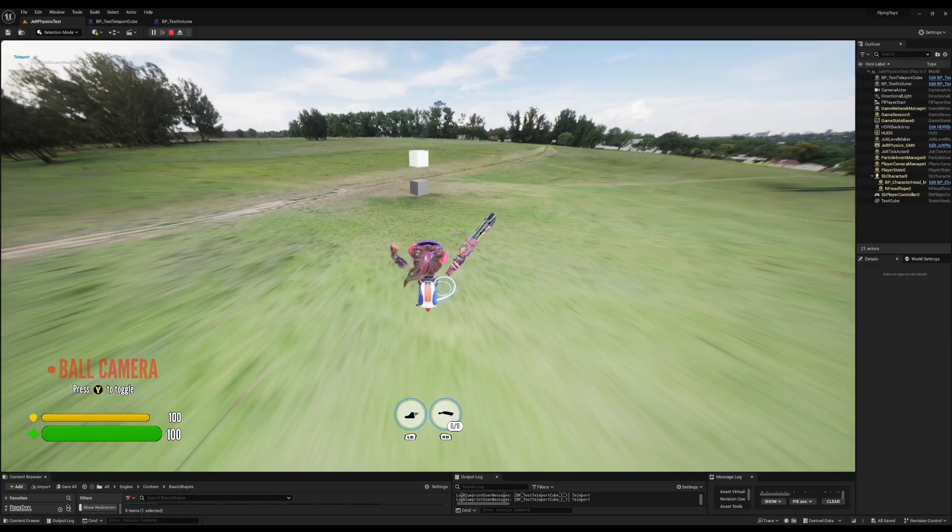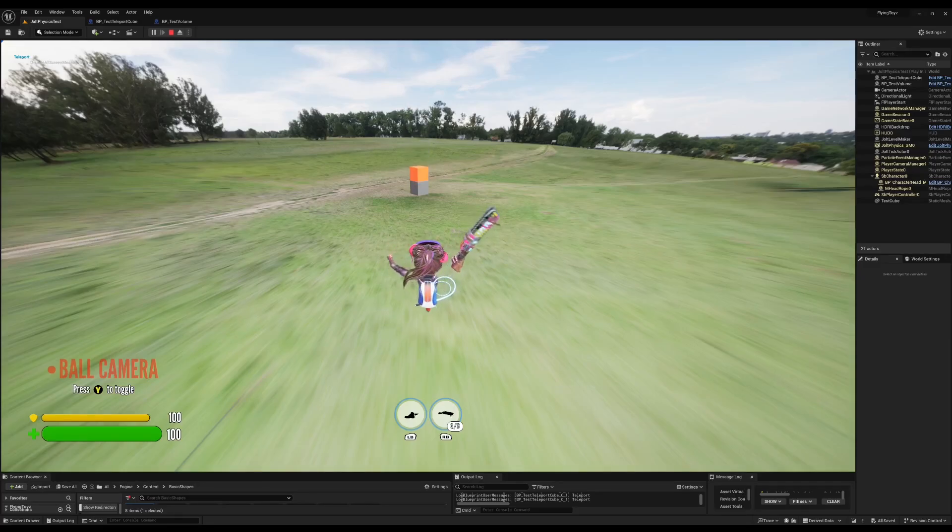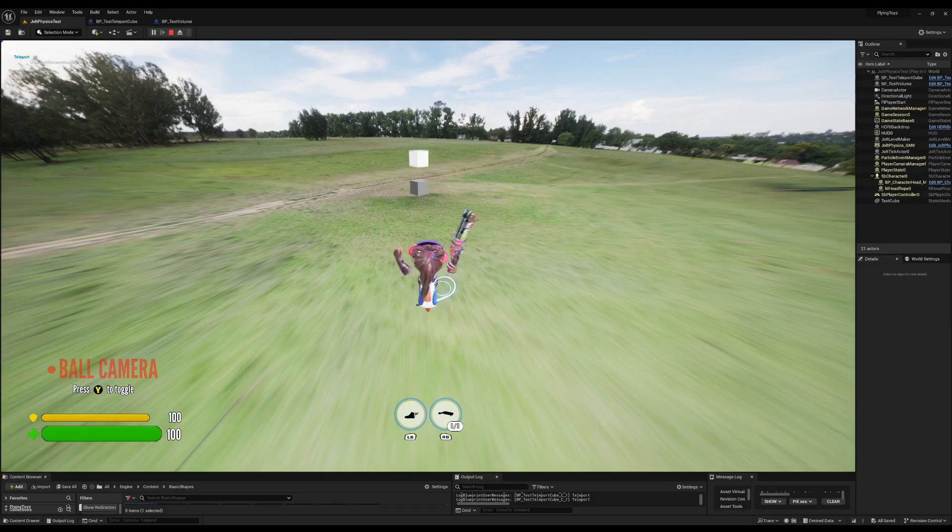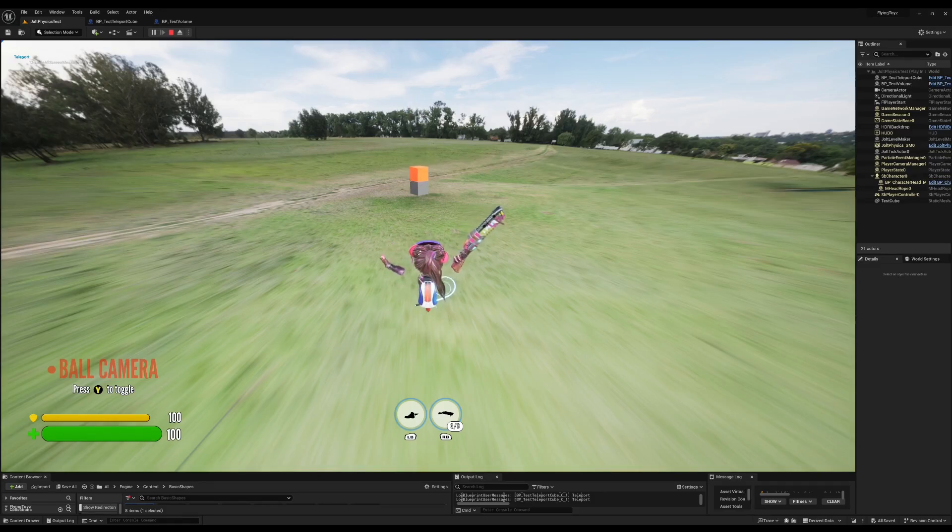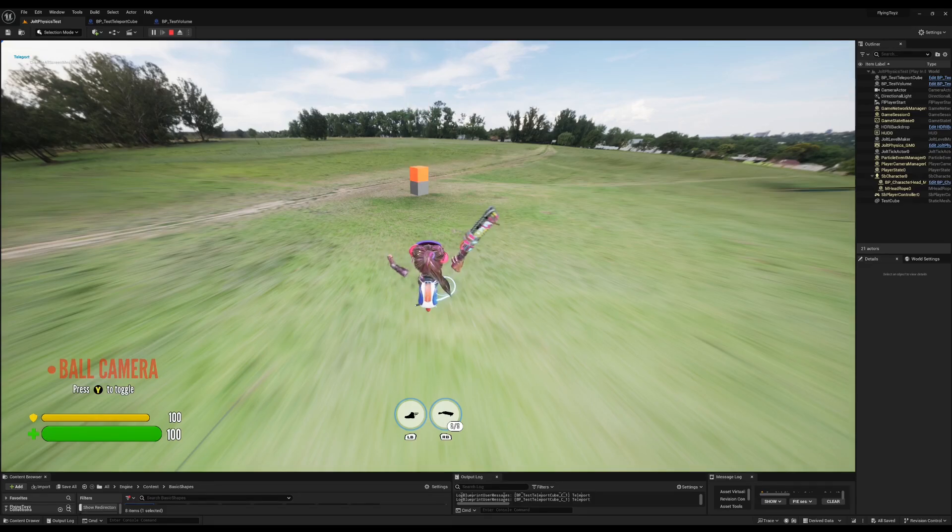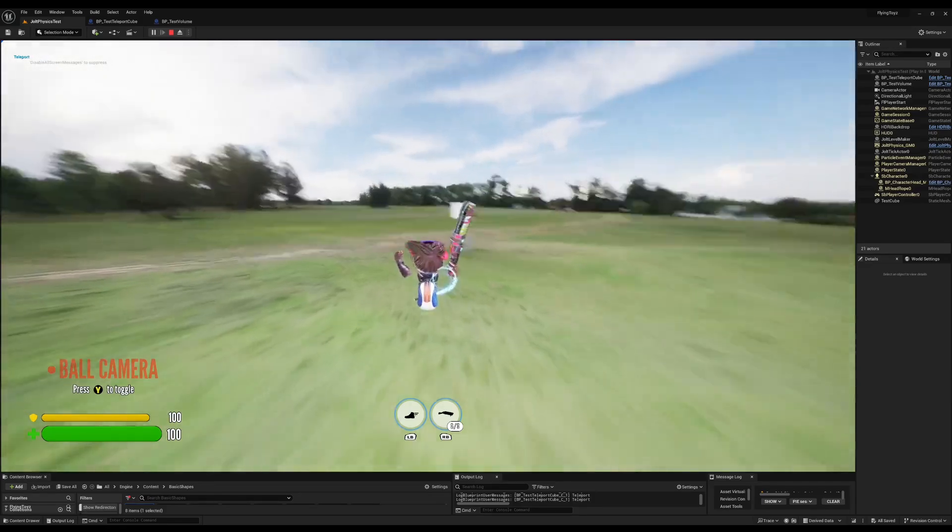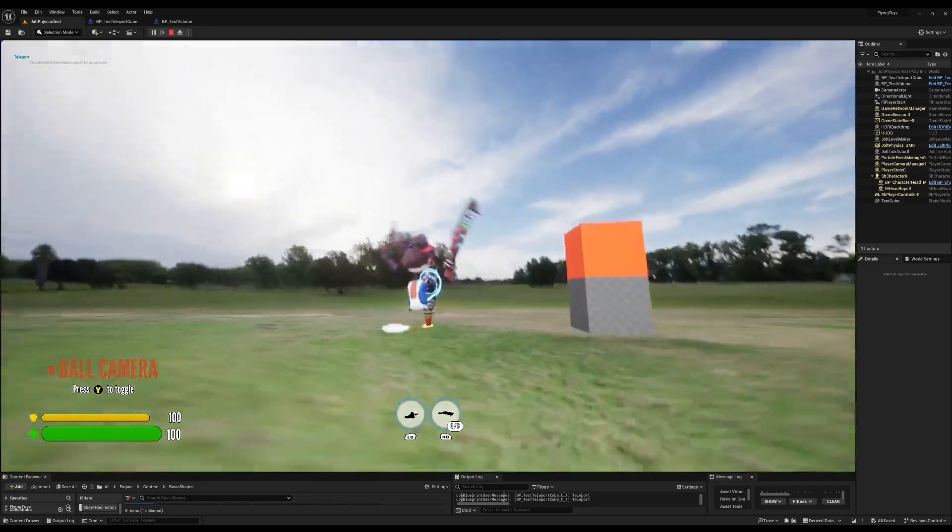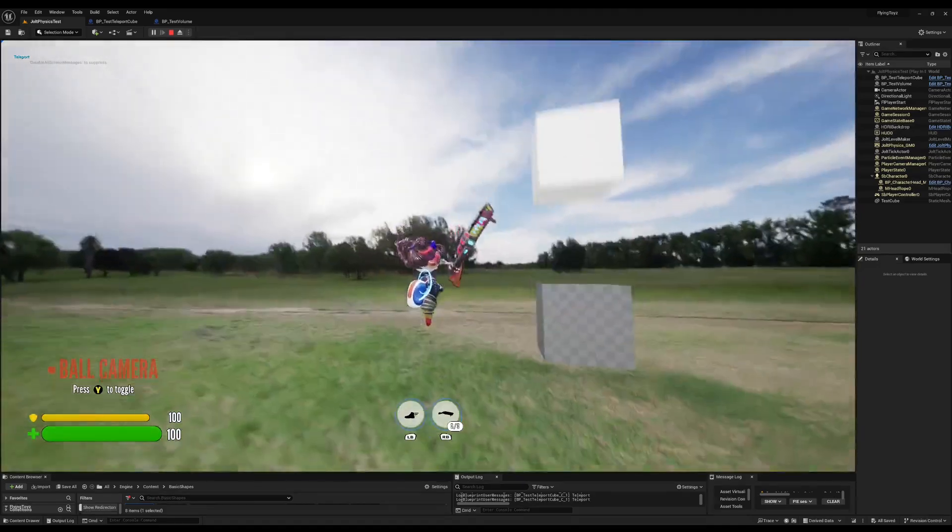But when one of these two bodies is a volume instead, the contacts are still generated and that's where the body and the volume are the same. However, the forces are not generated and the volume can be penetrated as you can see here. It does not generate any forces.